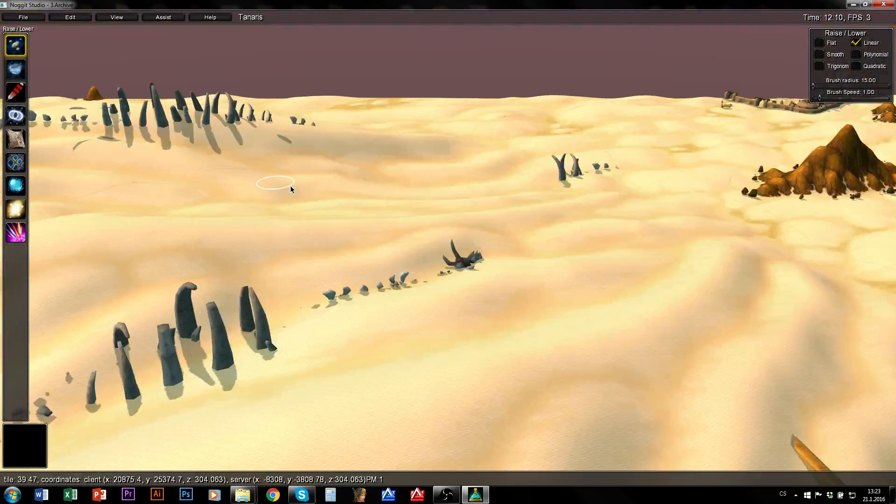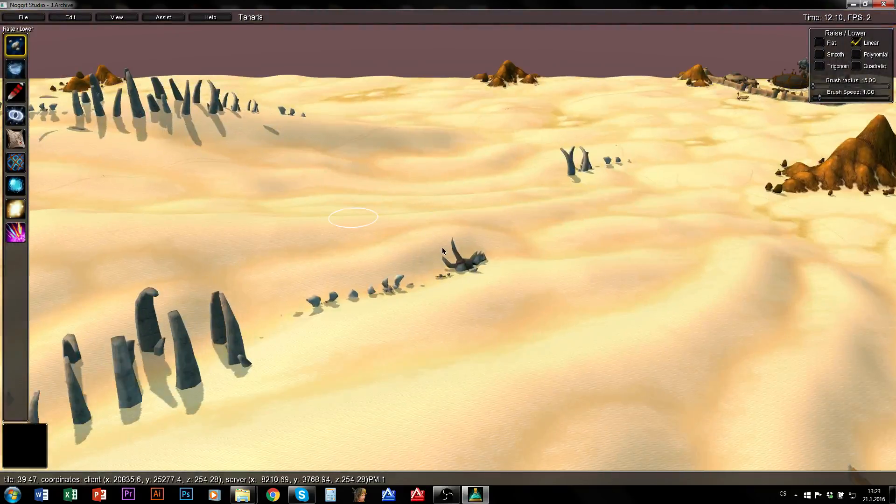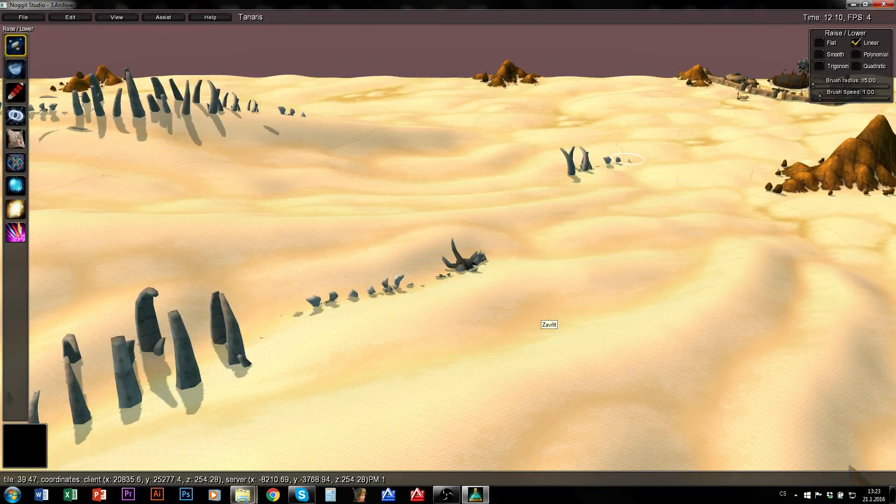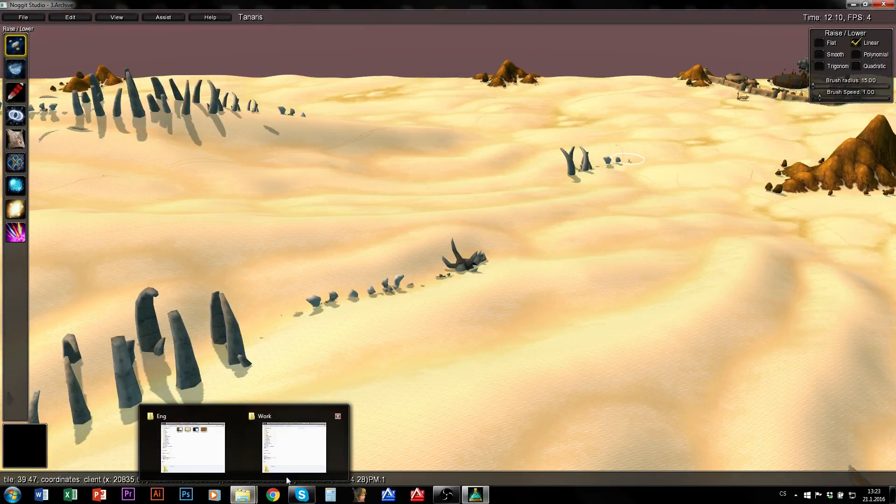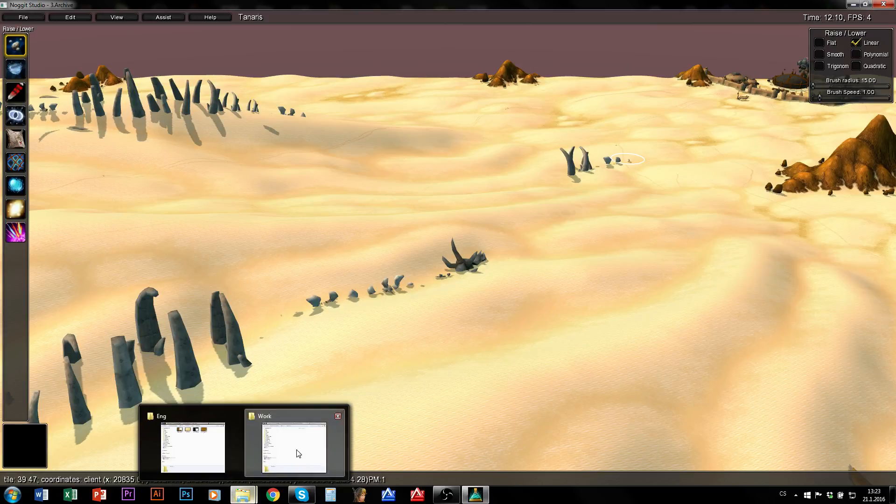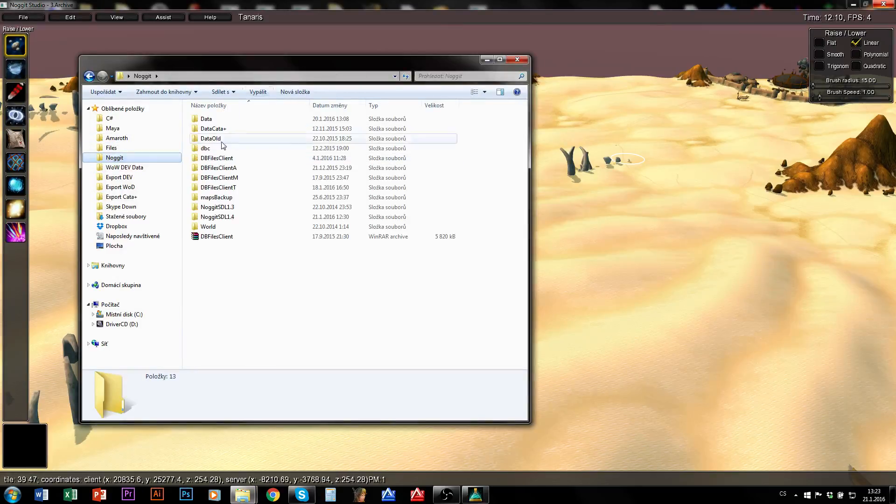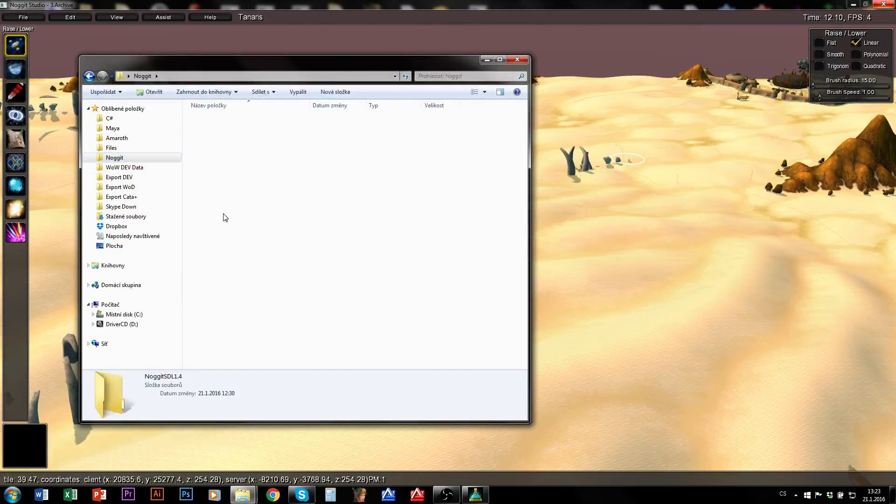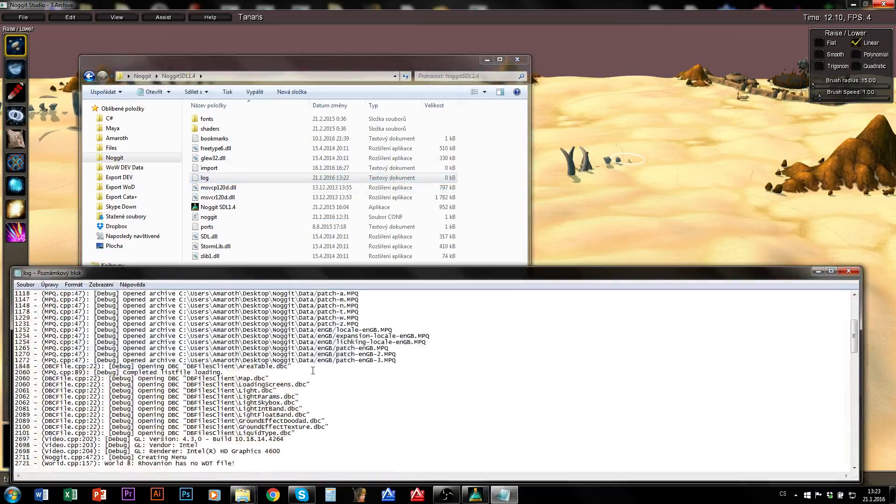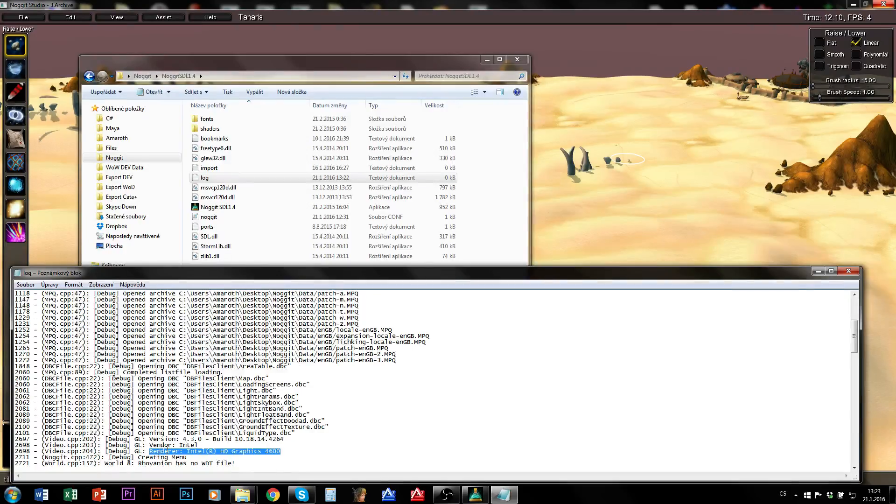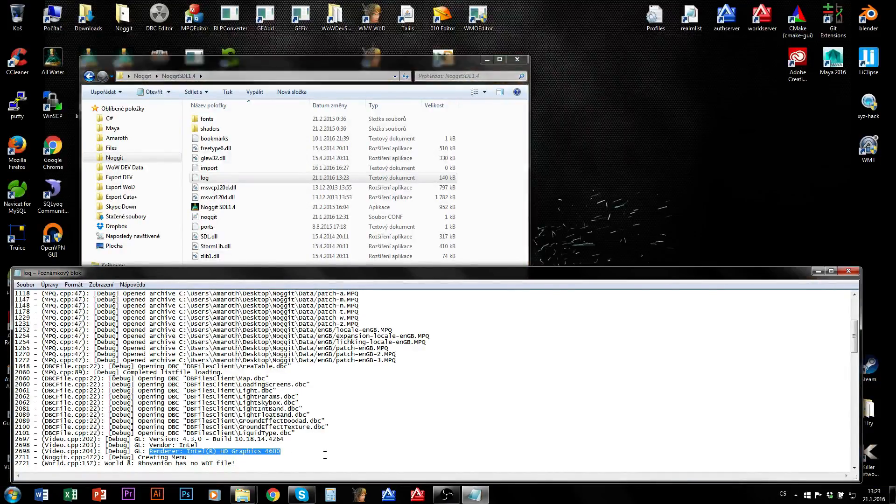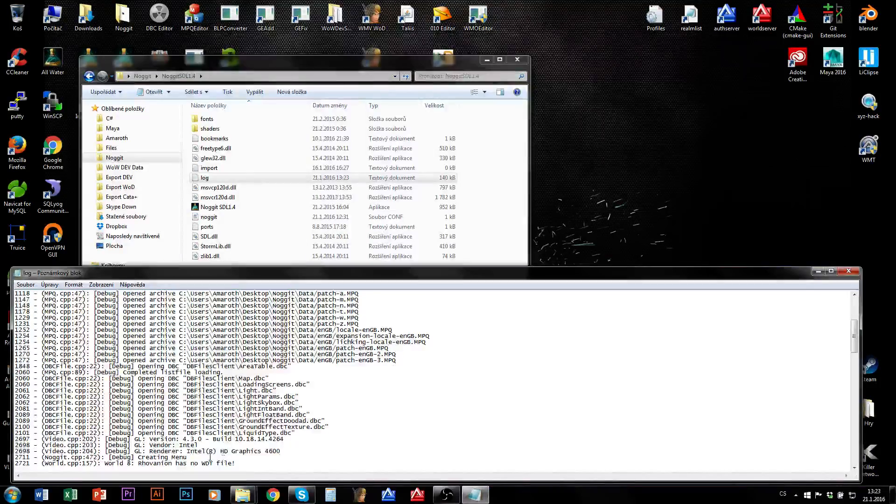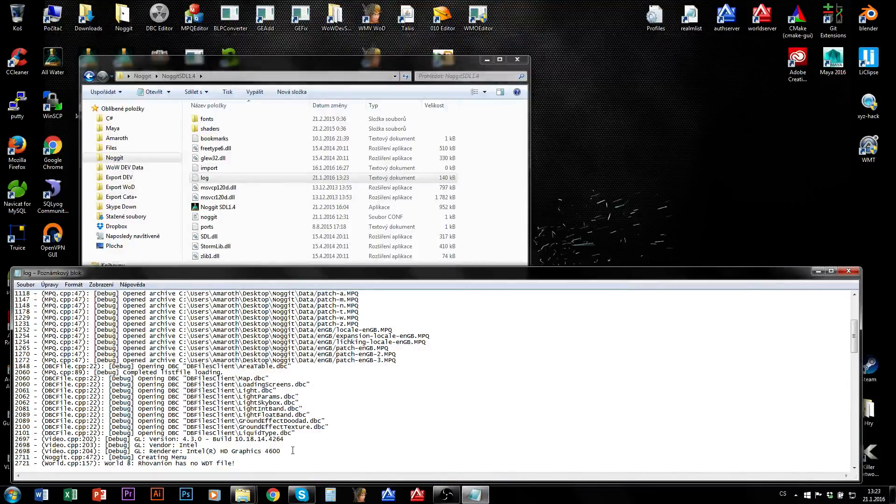So what causes these issues? First of all close Nogit and open your folder where your Nogit is and open the log. Now when I take a look here, I can see that my renderer is HD Graphics. That's an integrated graphical processor in the CPU. And that's not something I want to use here, I want my gaming card used by Nogit.